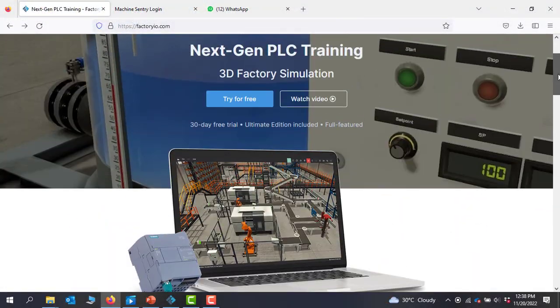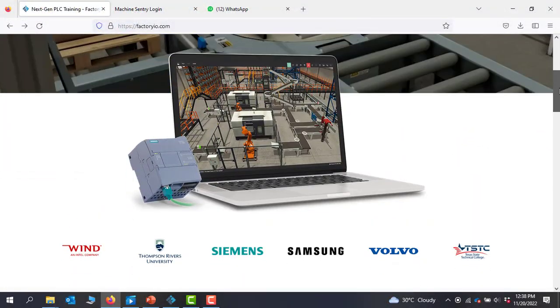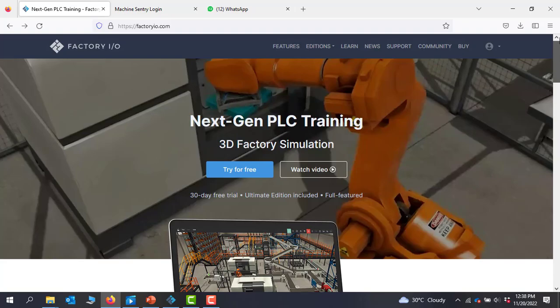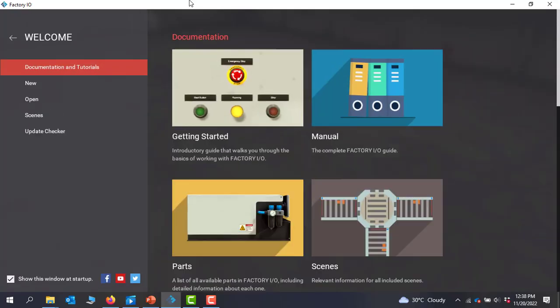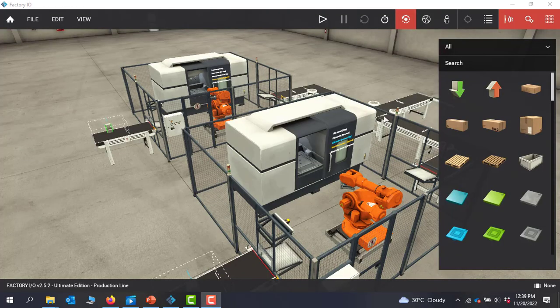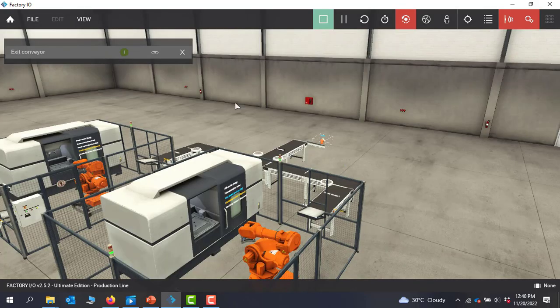Hello viewers, welcome back. I have been scouting around looking for an easy way to help students, engineers, and technicians learn PLC programming more effectively.